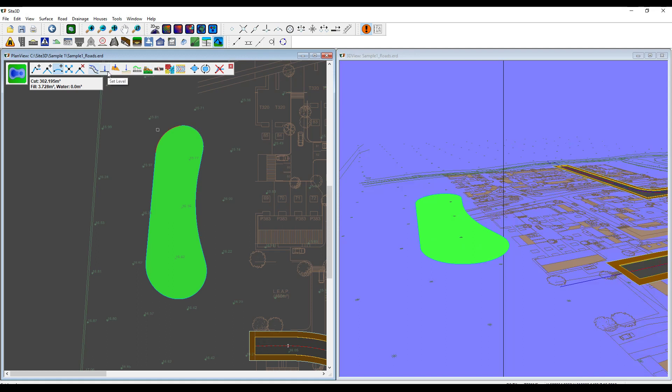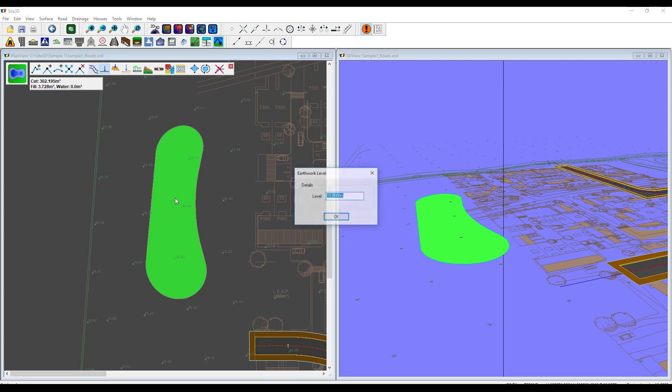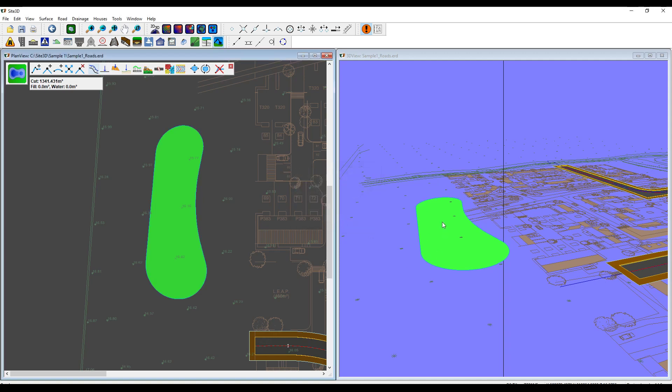We have a few options here. We can level to the surface, we can level to a plane, or we can just set the level of the whole line. This is going to be the base of our pond and I need to drop it down. It's roughly at 15.8 meters at the moment, so I want to set that to be something like 14.5. When I click OK, this should drop down. Just moved down a small amount.